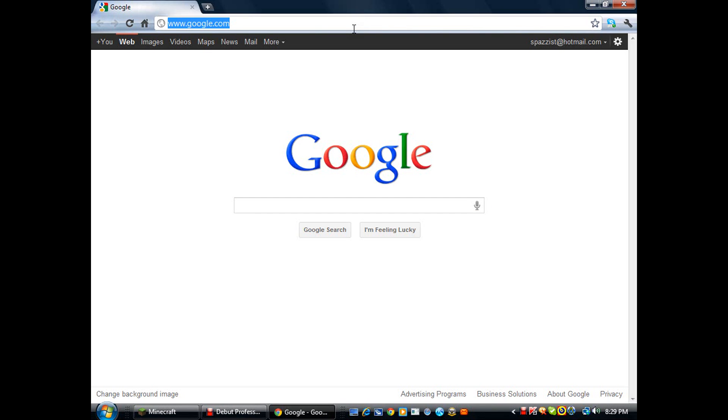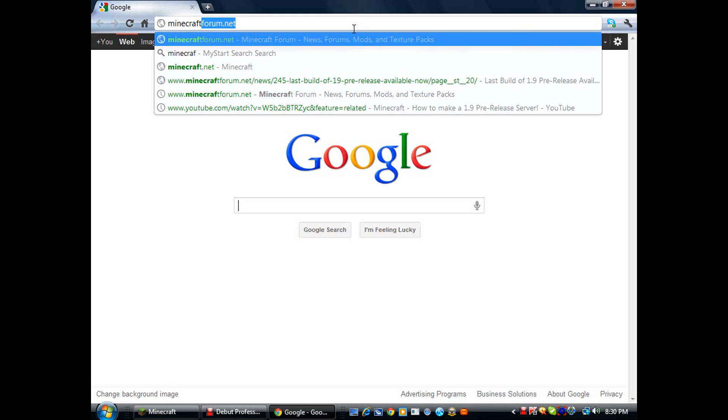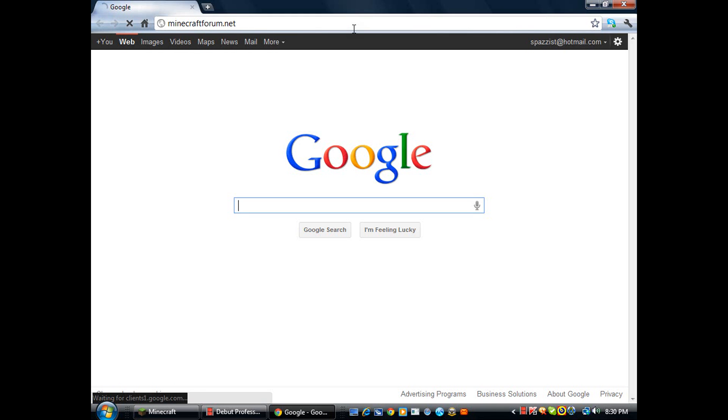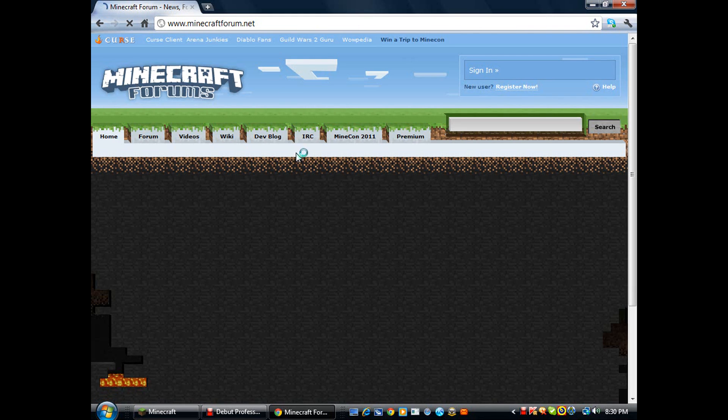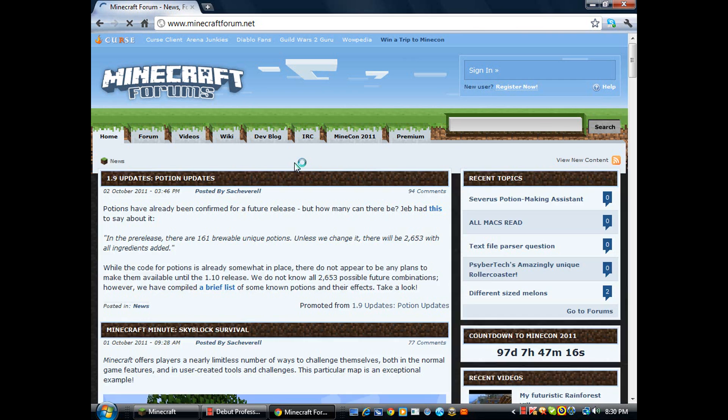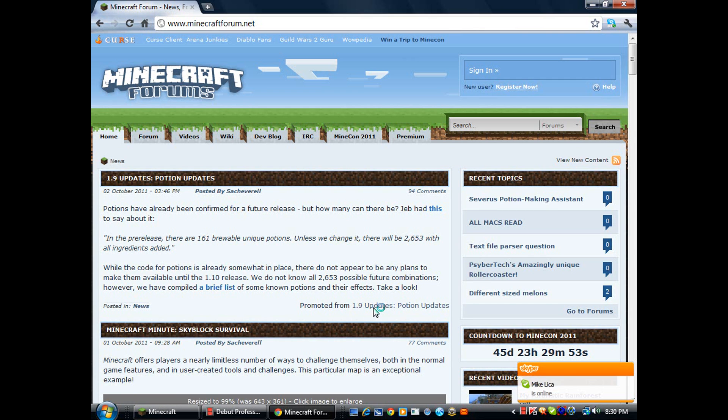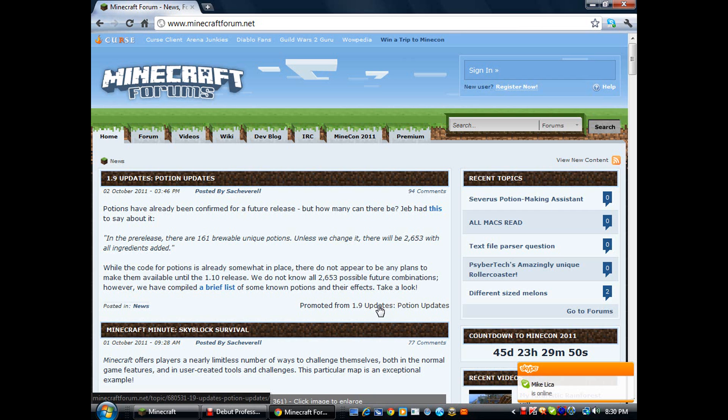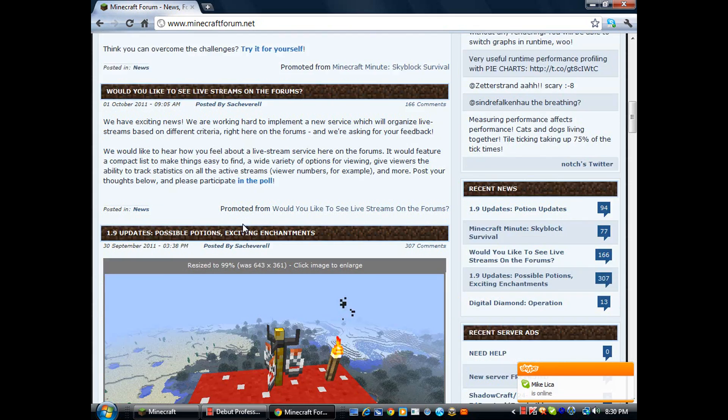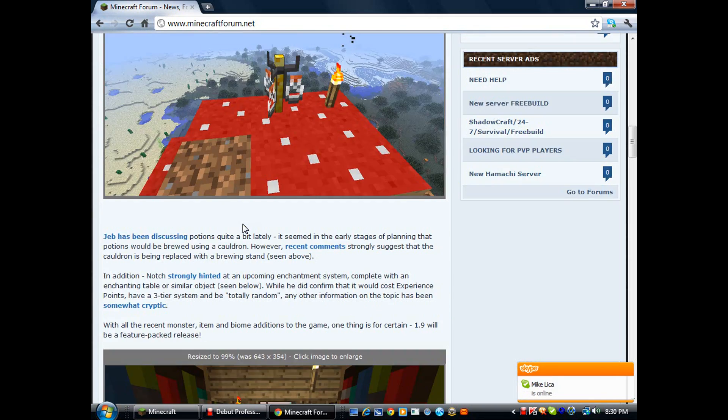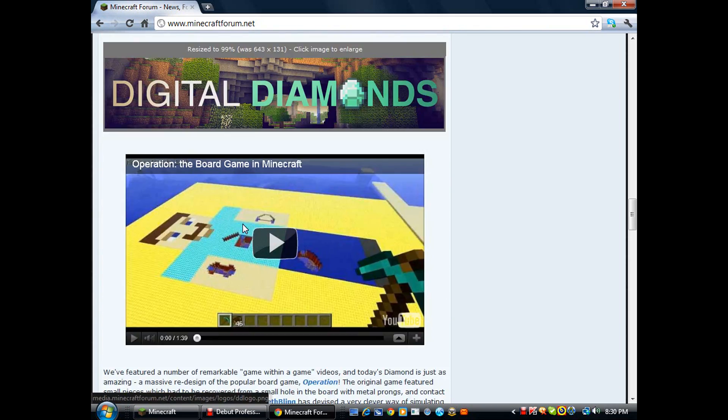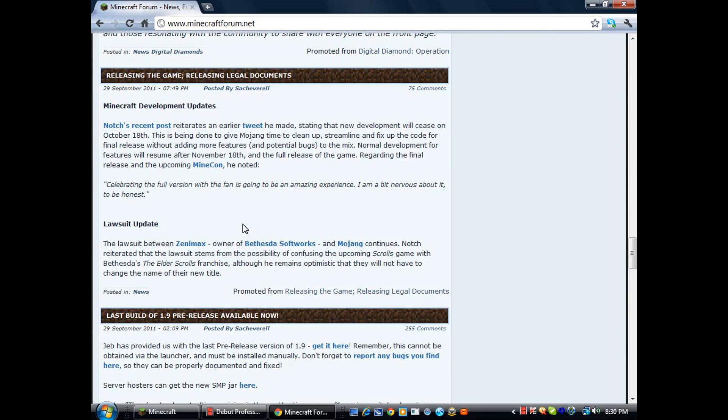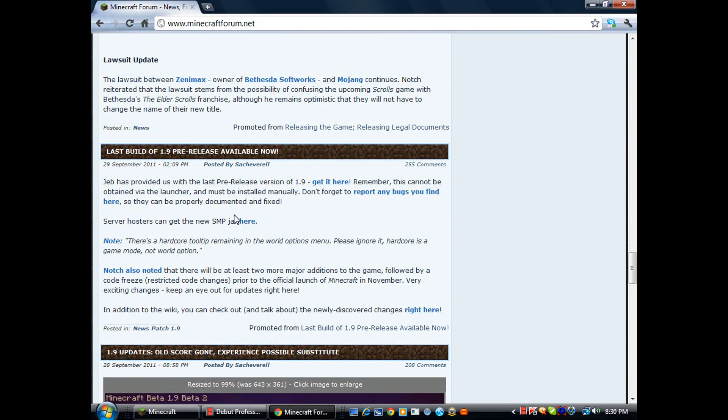Go to minecraft forum.net. I'll post all the links and the text you have to put in the description. Then scroll down till you see 1.9 pre-release available now. Server hosts can get the new server jar here.